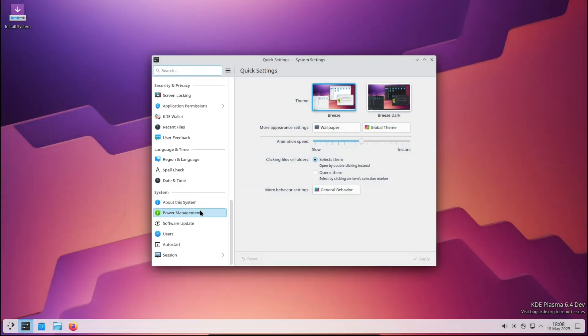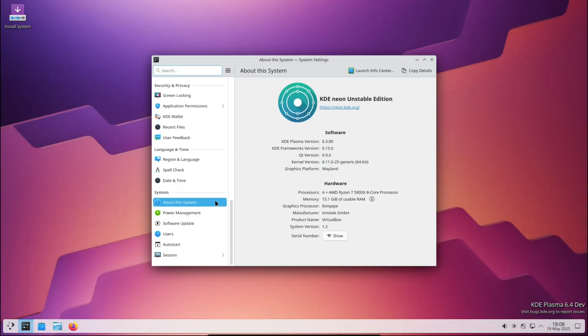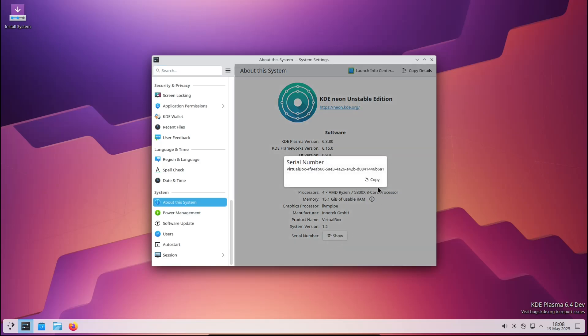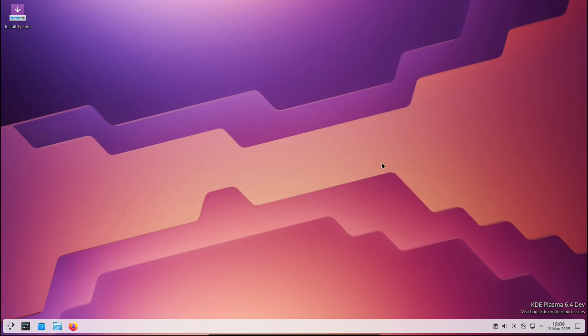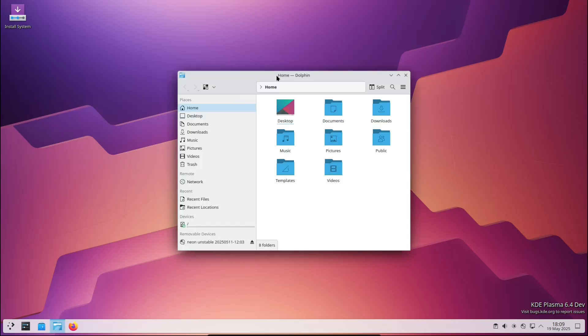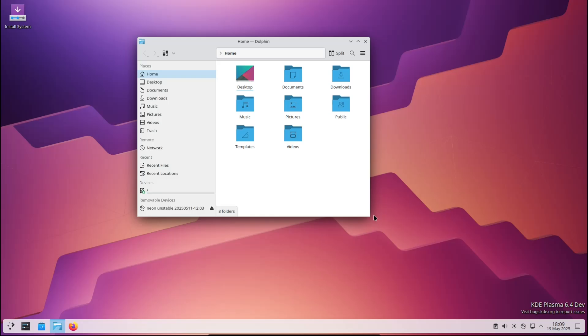So there you have it - that's everything new and exciting in KDE Plasma 6.4 beta. If you enjoyed this breakdown, give the video a like and don't forget to subscribe for more Linux news, tutorials, and distro reviews. And hey, let me know in the comments what features you're most excited about in Plasma 6.4.